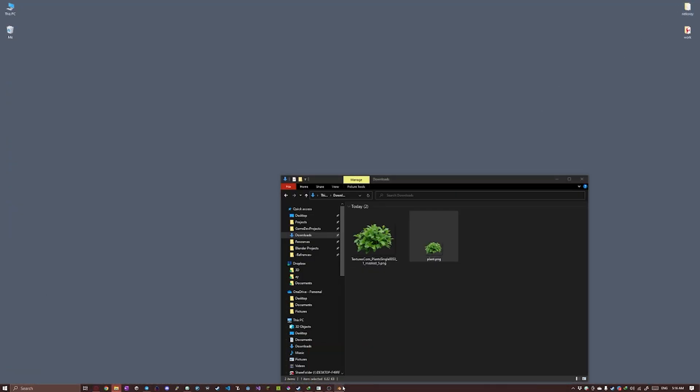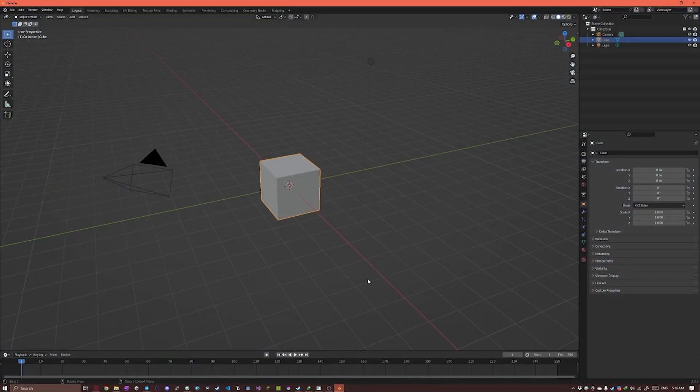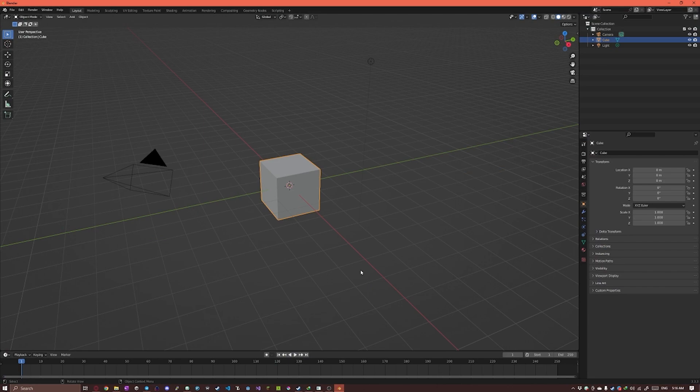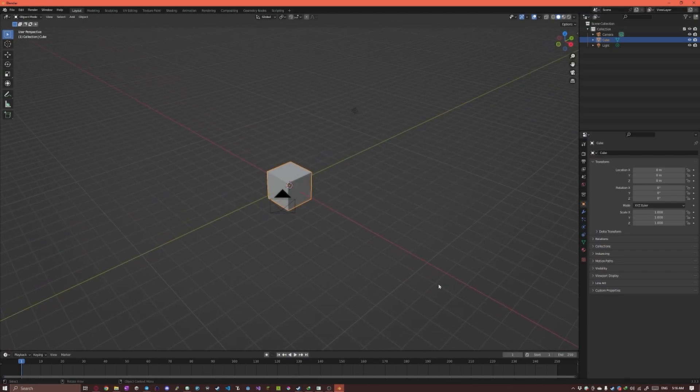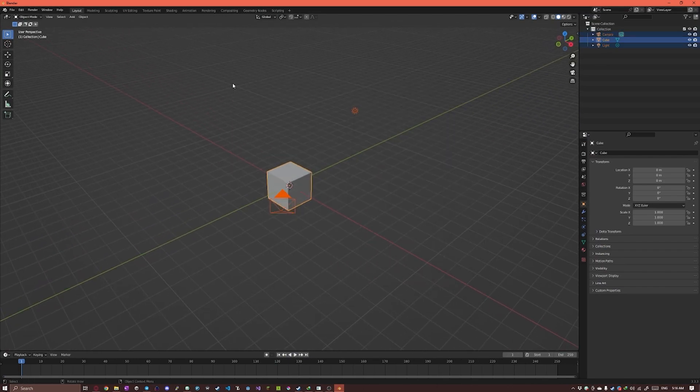So I'm just gonna go into Blender. Here's a brand new project which I'm gonna delete everything by selecting all and pressing X to delete.